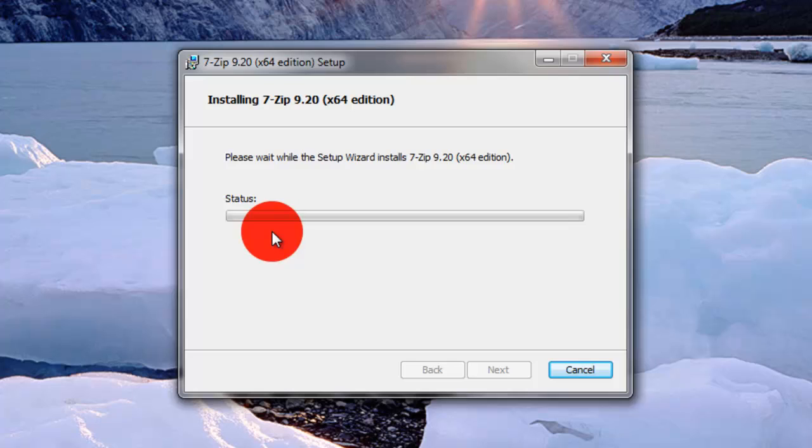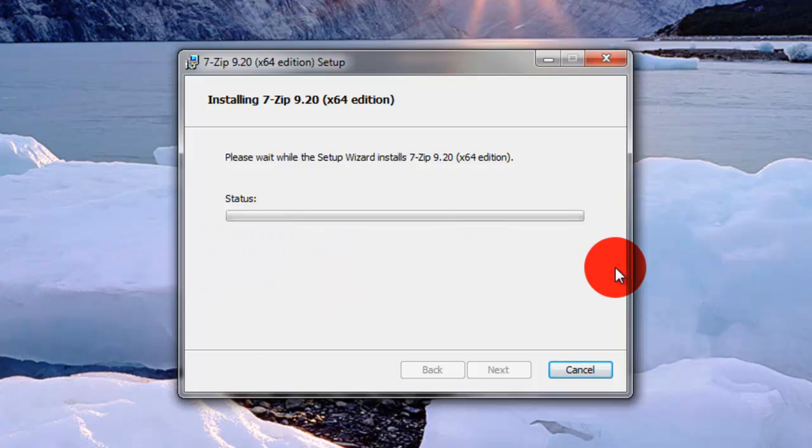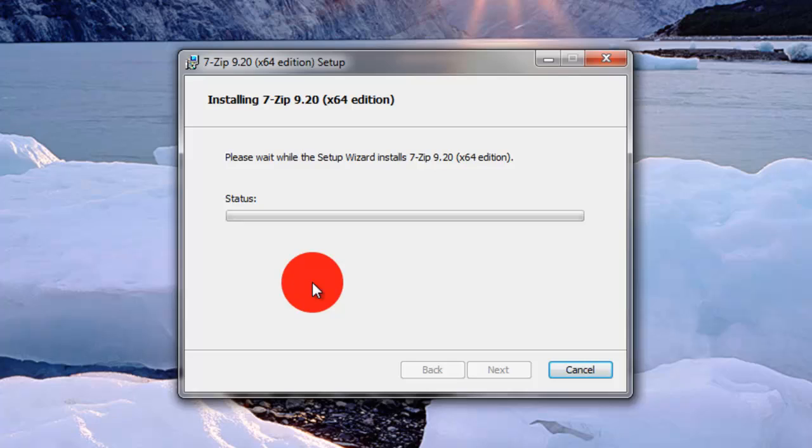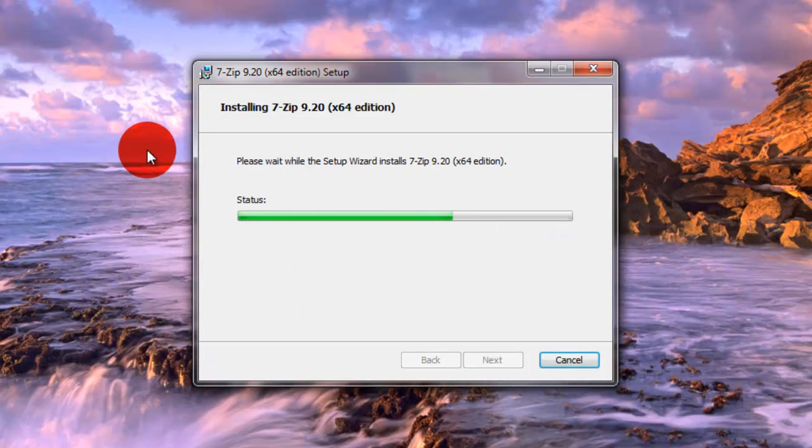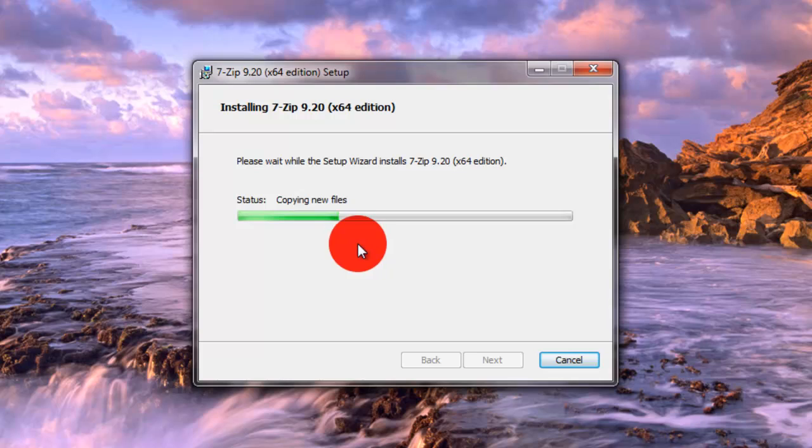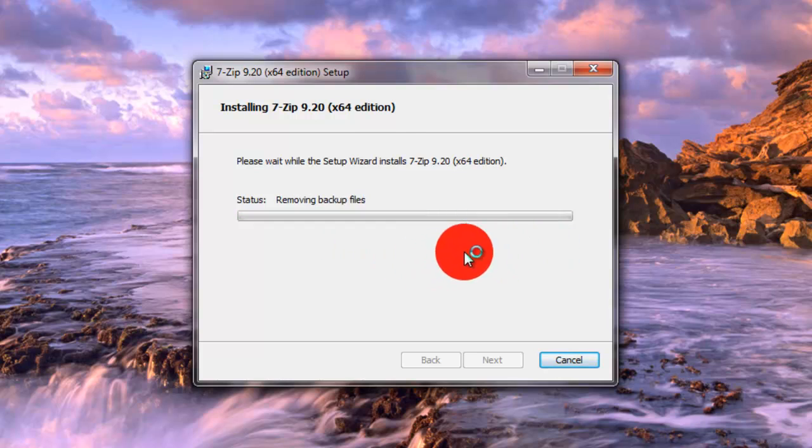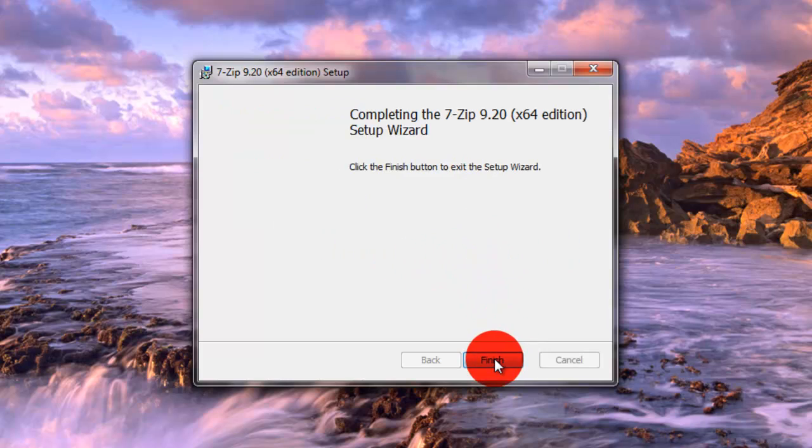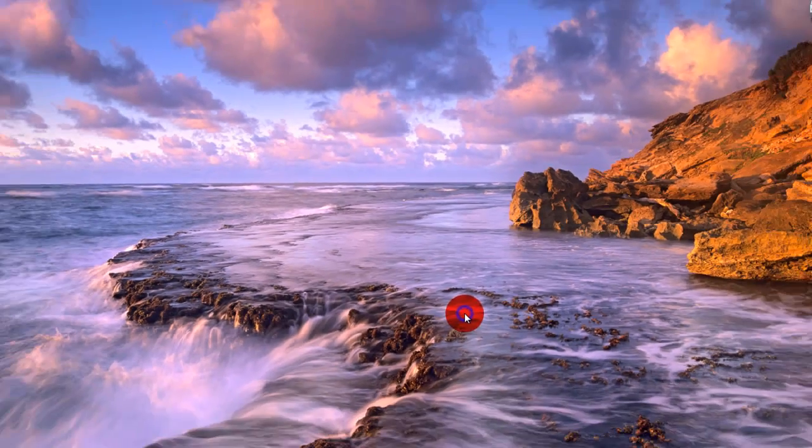Once it does it, it'll come up with a message that says a bunch of stuff. Allow it to make changes on your computer. You want to click OK, and then the installation will start. The actual installation itself takes maybe five seconds. So I'm going to skip ahead into the video where the message comes up.